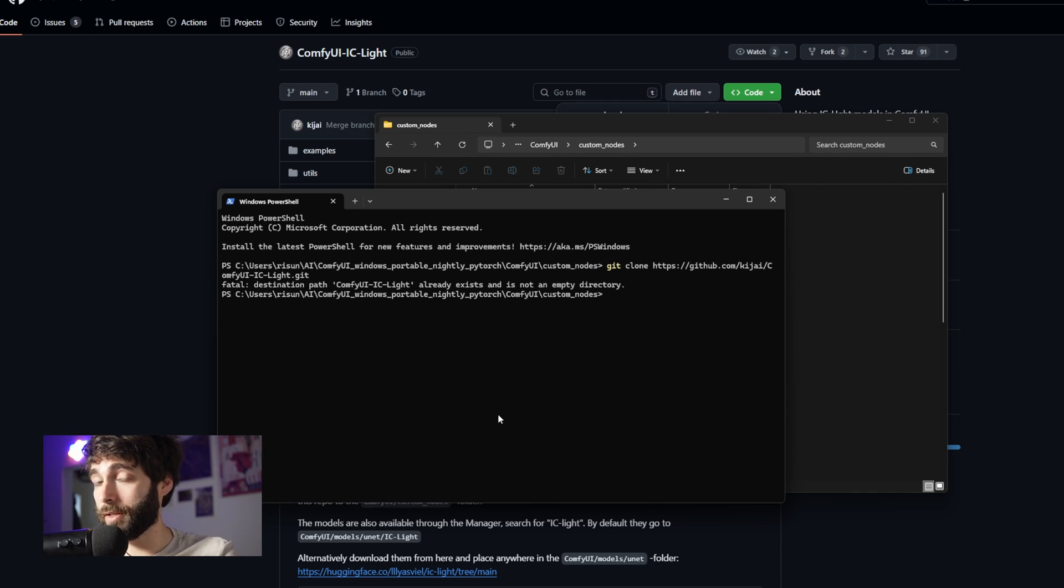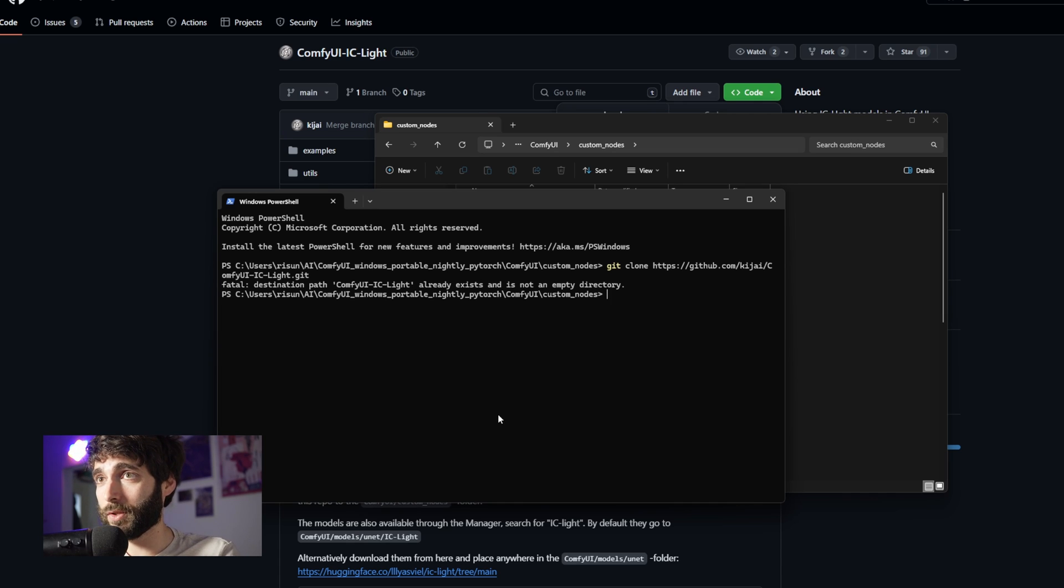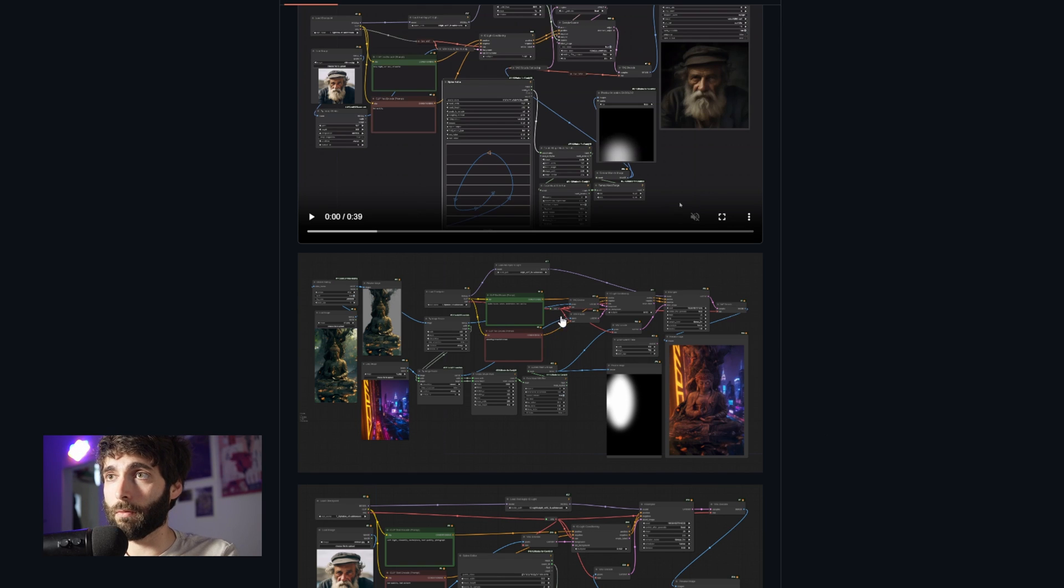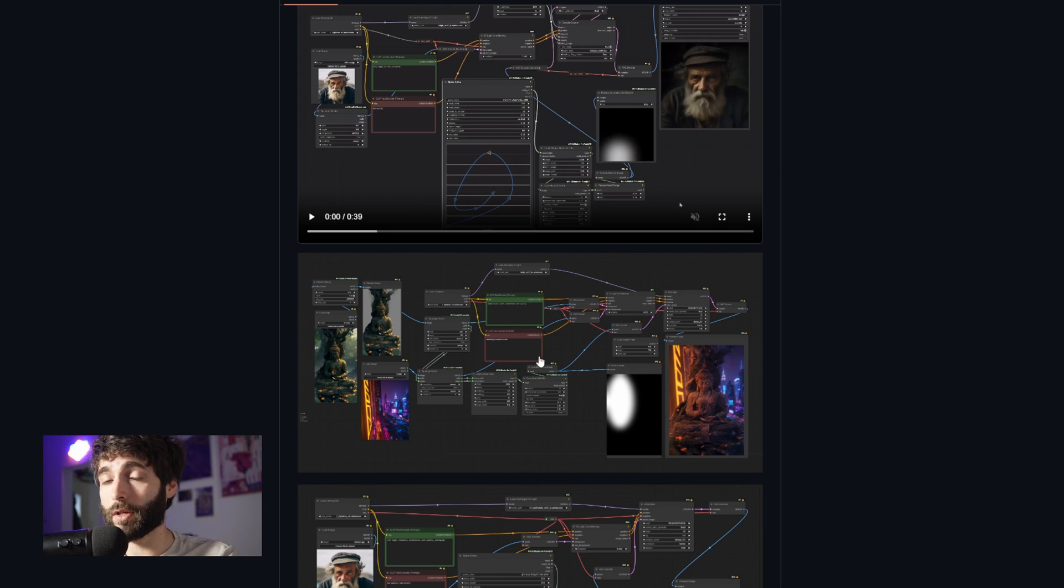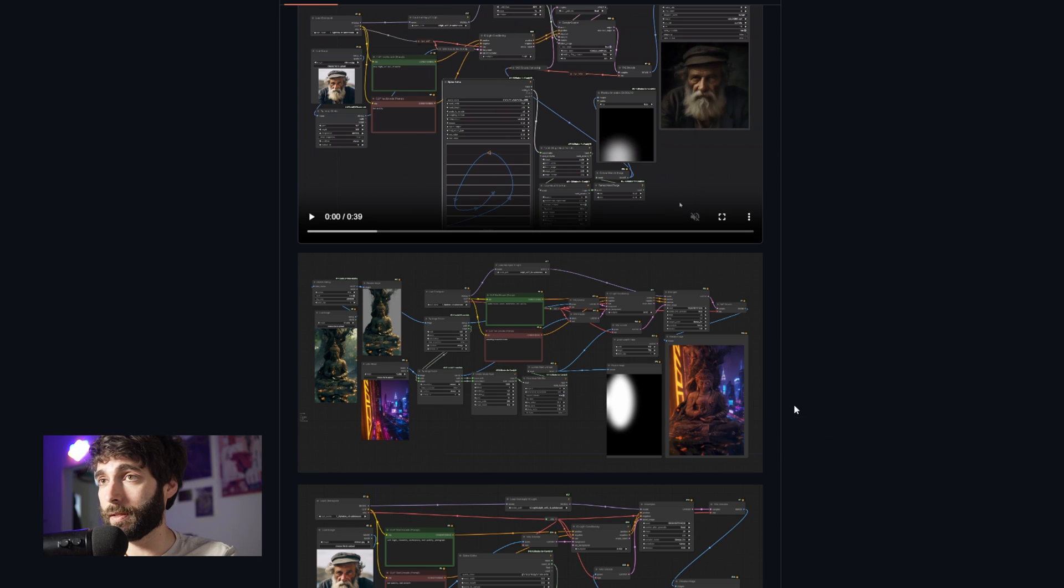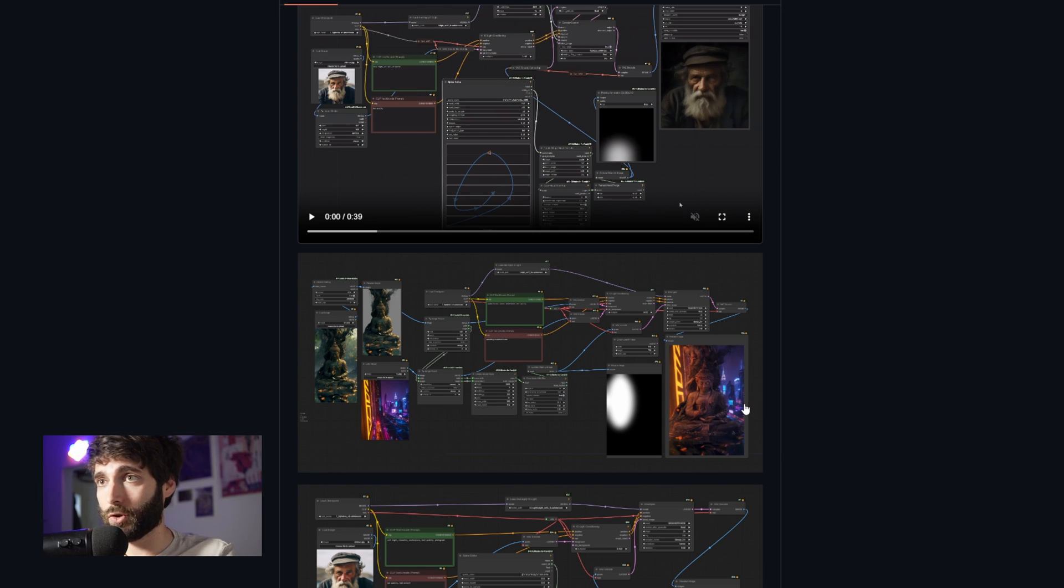Now, in my case, obviously, I already have it installed. So I've got an error. But in your case, it's going to download the repository. If you don't want to go with the git clone method, you can always import this workflow by dragging and dropping this image here inside of your ComfyUI instance, and then install missing custom nodes by using the ComfyUI manager.